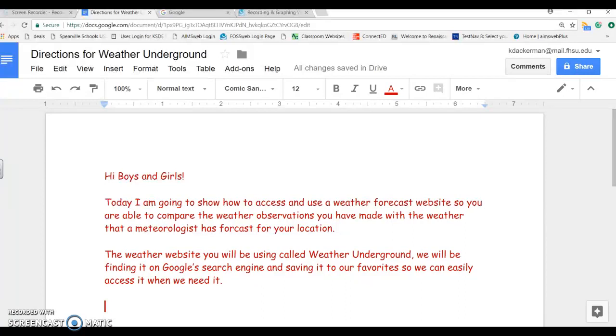The weather website you will be using is called Weather Underground. We will be finding it on Google's search engine and saving it to our favorites so that we can easily access it when we need it.